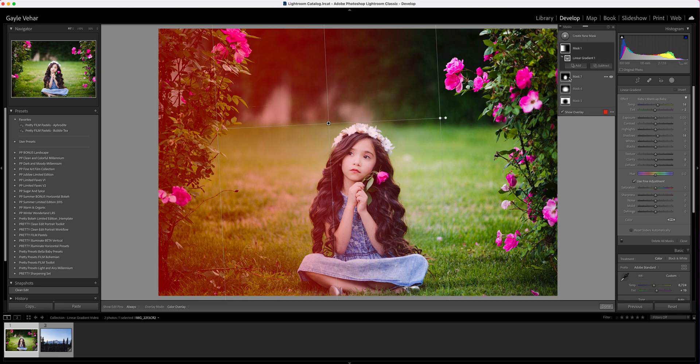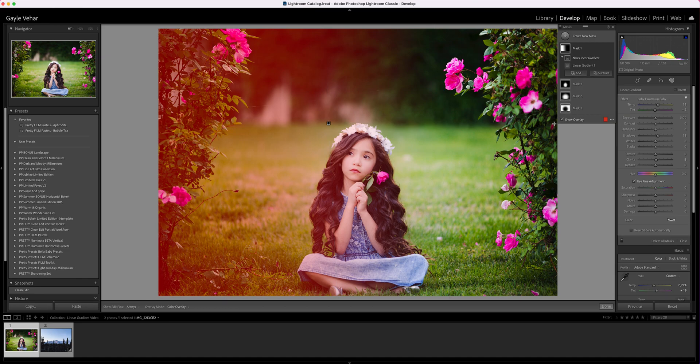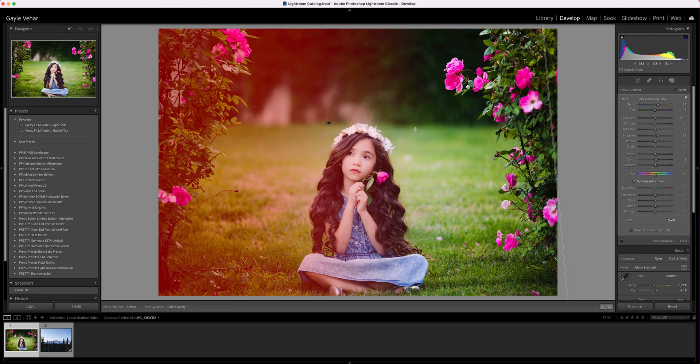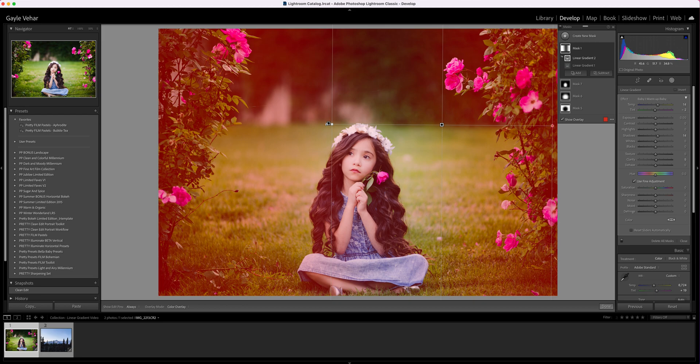Now I'm going to do something fancy that this new tool allows. I'm going to click on my mask, click Add, and choose the linear gradient tool again. I'm going to click and drag on this edge of my image over to where the middle of my other linear gradient was and apply it to this other side.